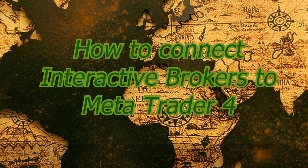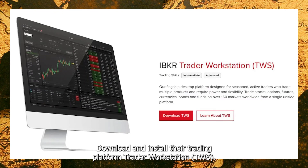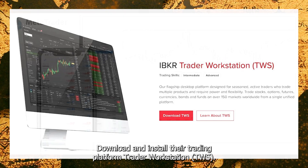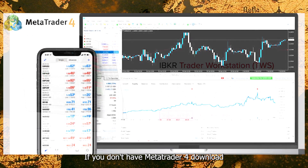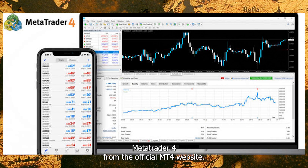How to connect Interactive Brokers to MetaTrader 4. Download and install their trading platform Trader Workstation, TWS. If you don't have MetaTrader 4, download MetaTrader 4 from the official MT4 website.